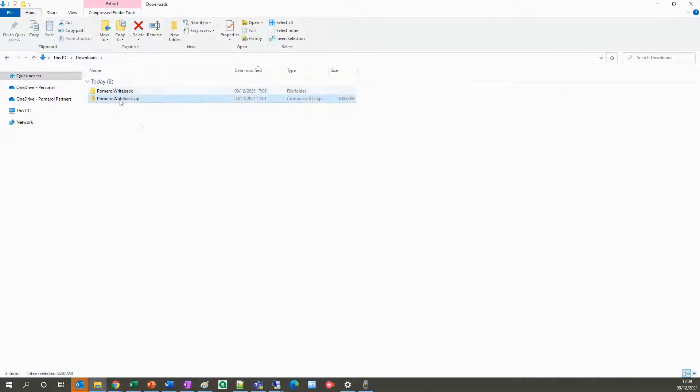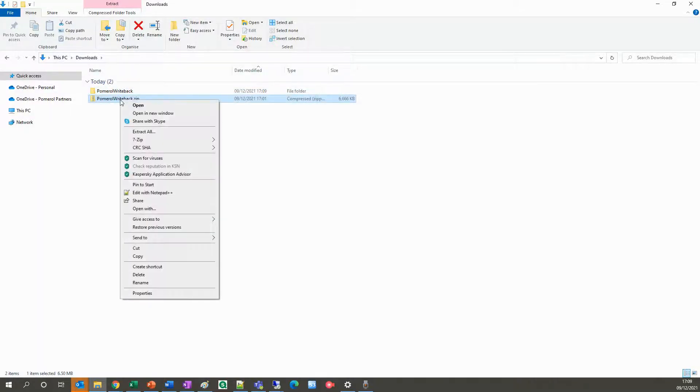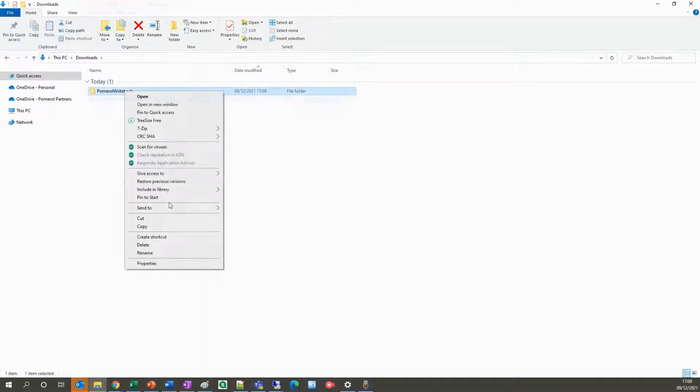Once unzipped, you can delete the original download and then zip the folder back up without a password.